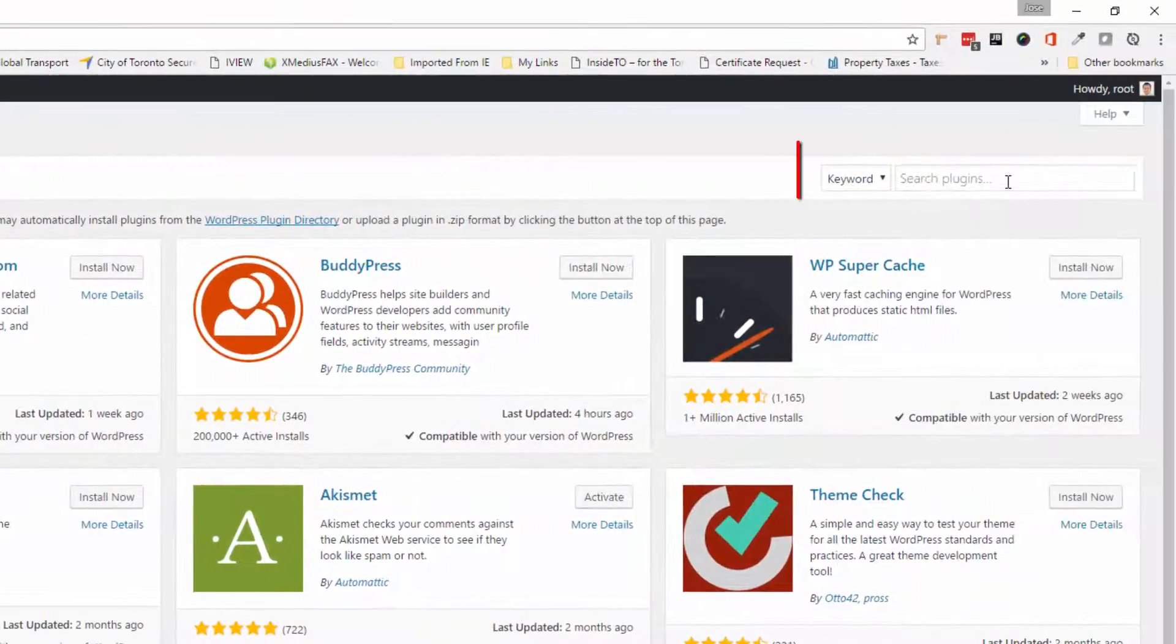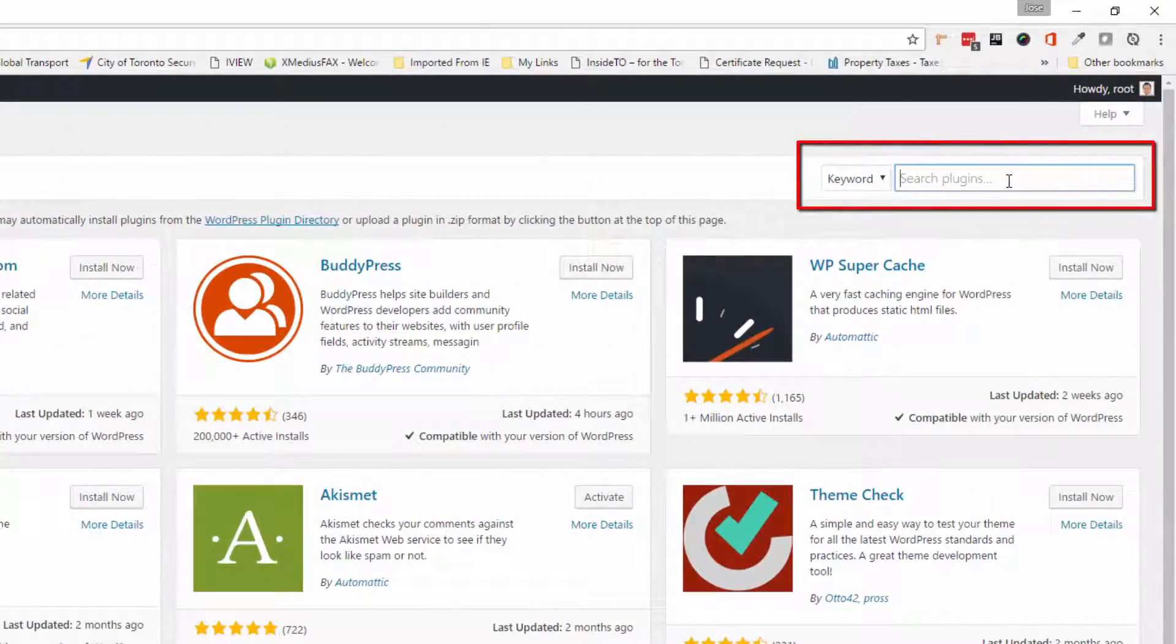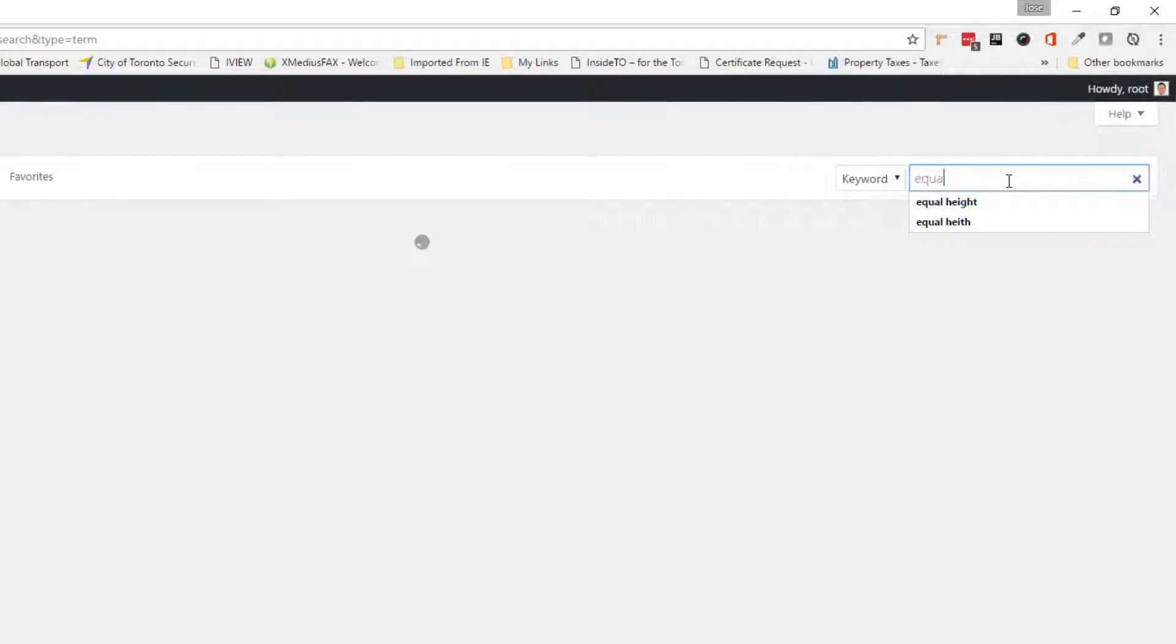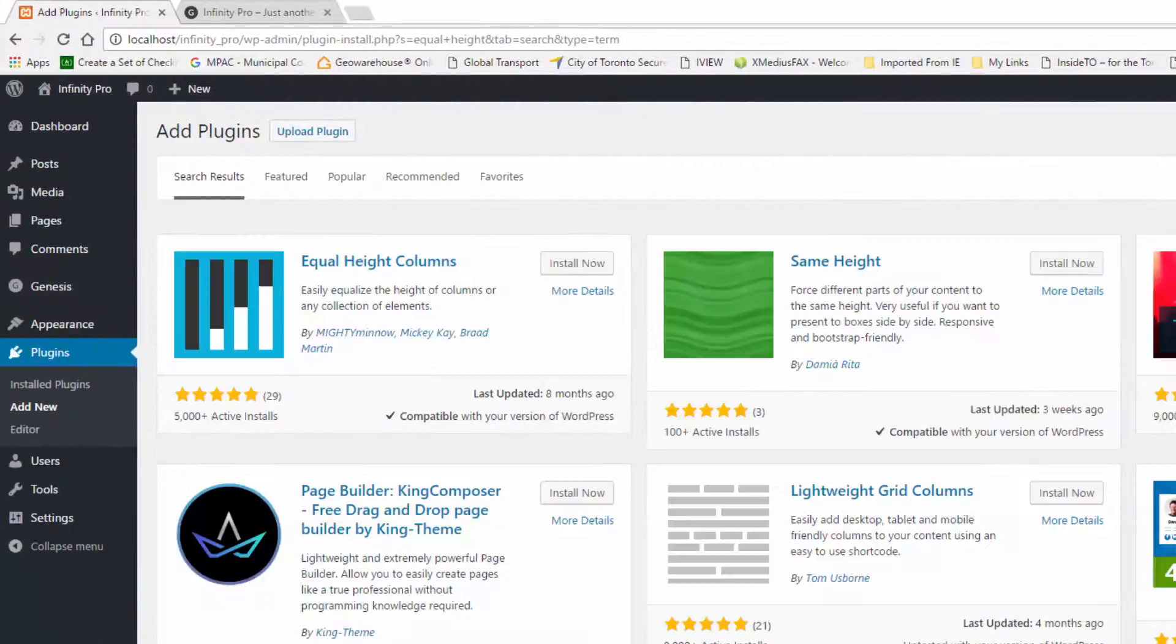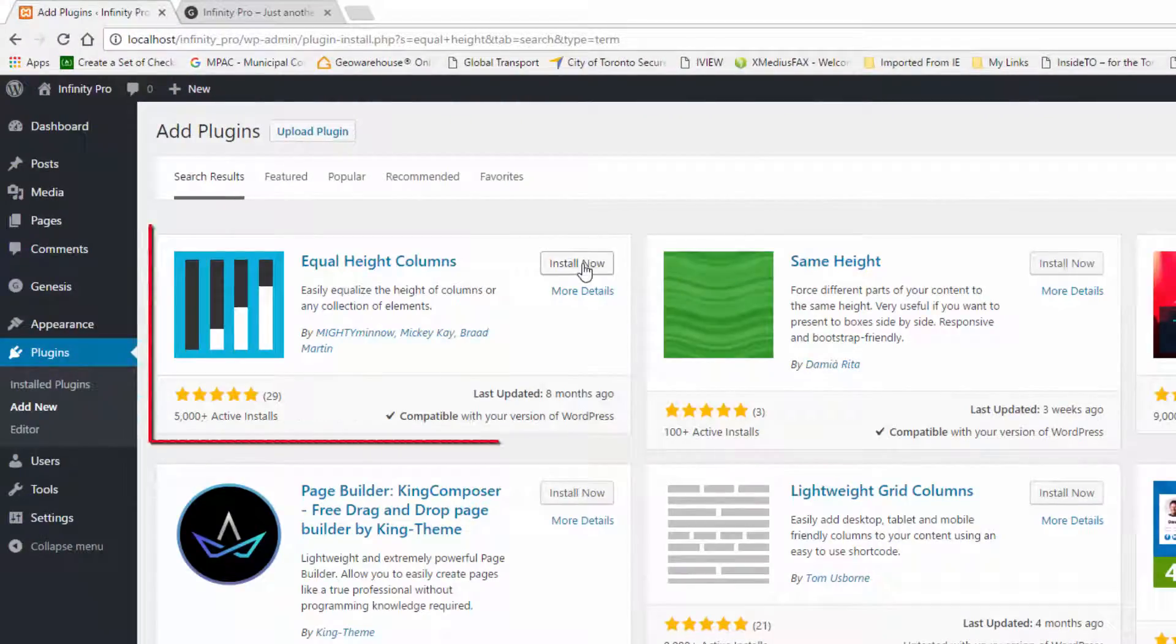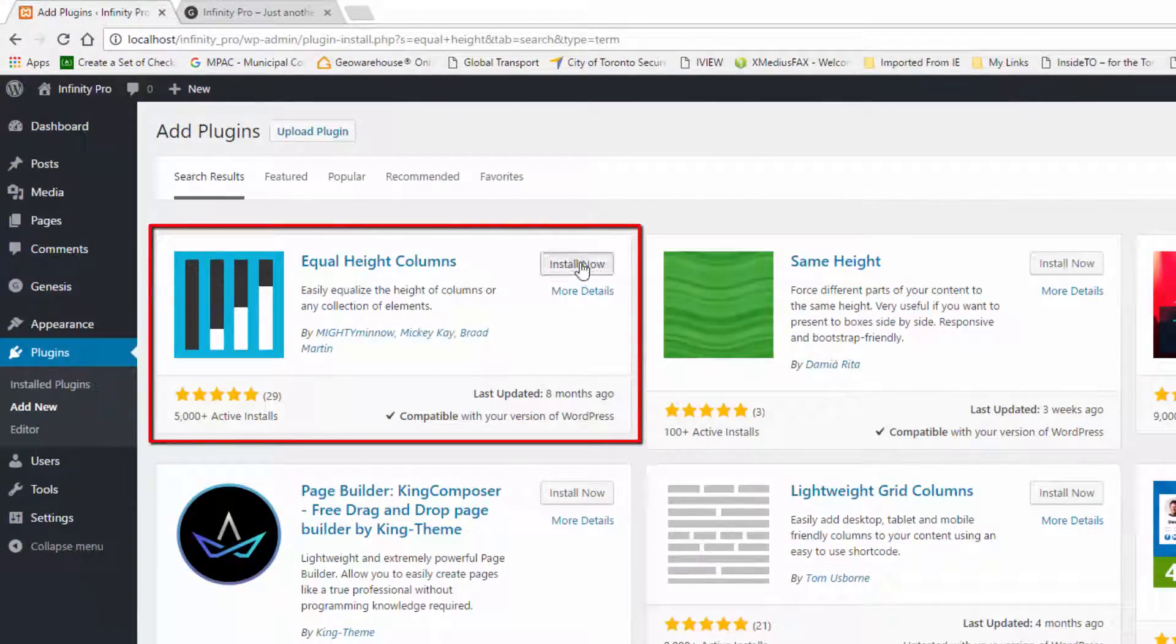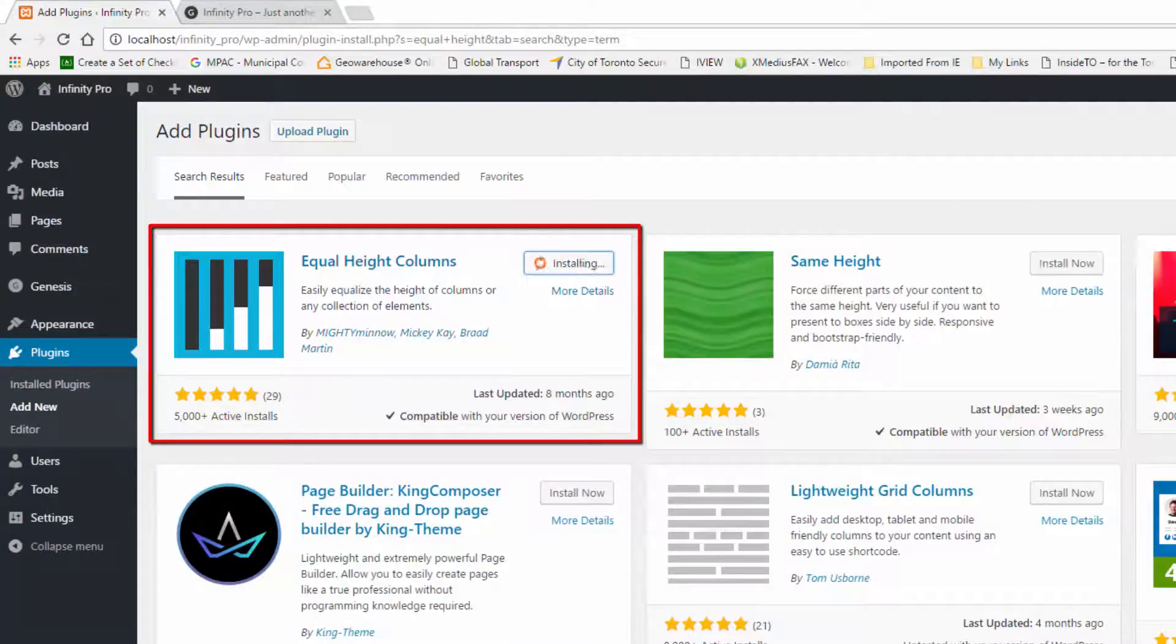Now, search for a plugin called Equal Heights Columns by Mighty Minnow. Once you have located this plugin, install and activate the plugin.